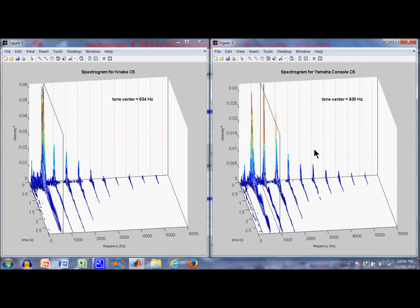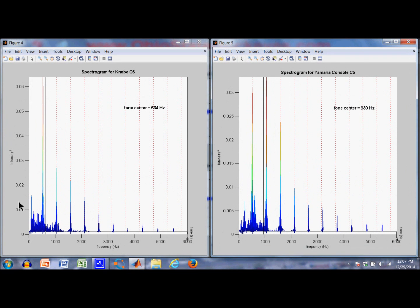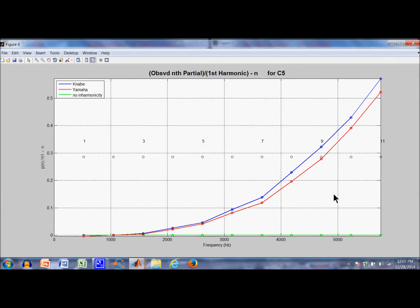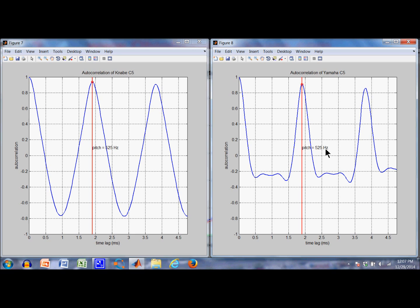Here's the C5. Again there's more power in the higher partials for the Yamaha. The Yamaha tone center is 930 Hz; the Kanabi has a tone center of 634 Hz. You're also starting to see a lot of power below the first partial, probably related to hammer knock — there's more of it on the Kanabi. The projection shows onset of inharmonicity for both at about the same level, verified by the ratio plot. The autocorrelation doesn't add much insight; both show a pitch at 525 Hz, which is about right.